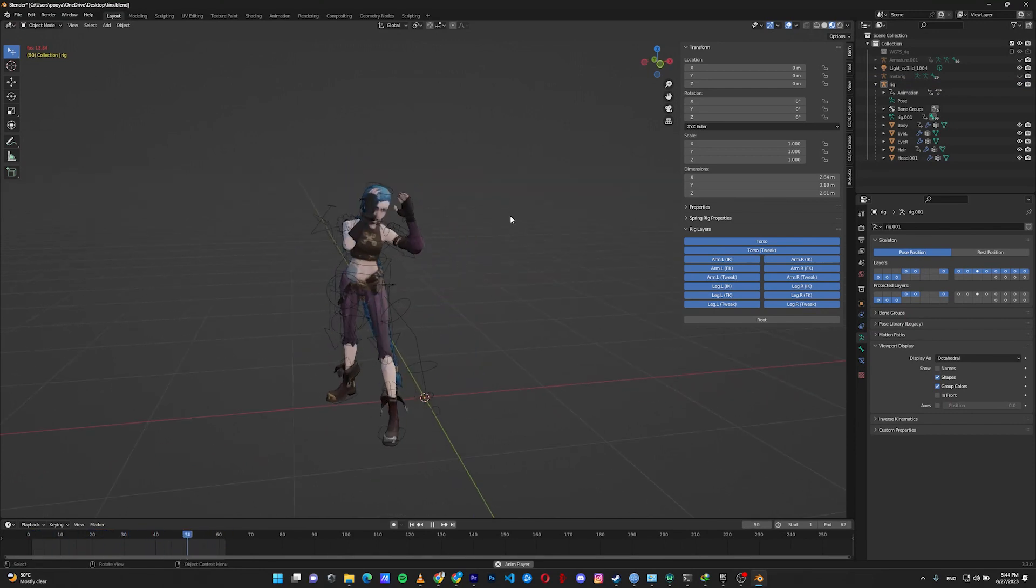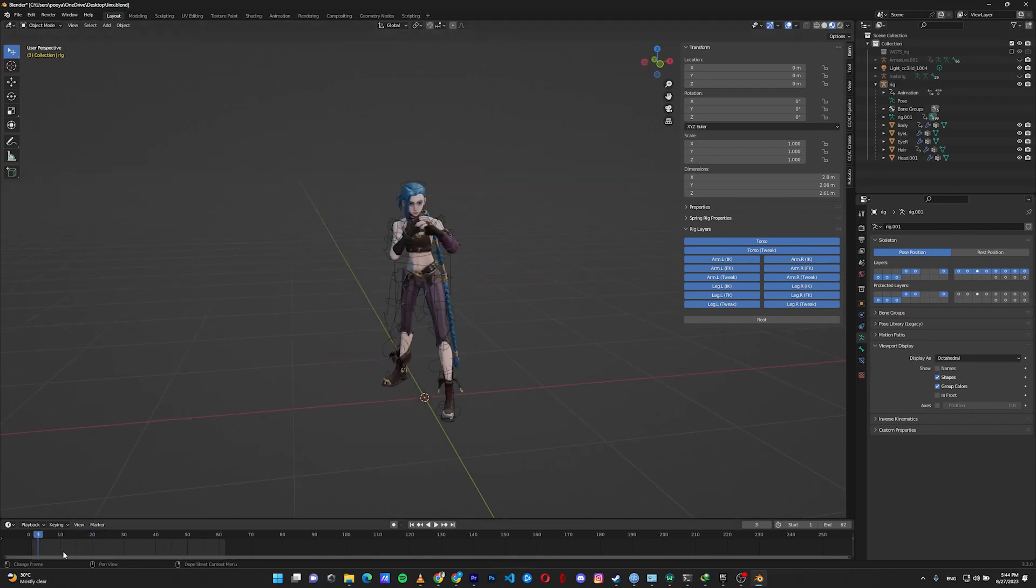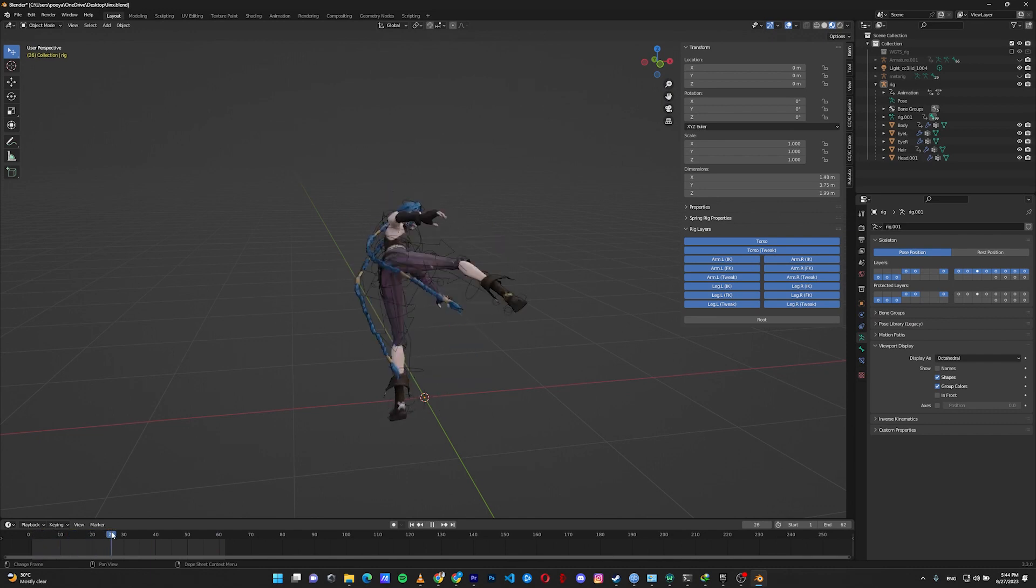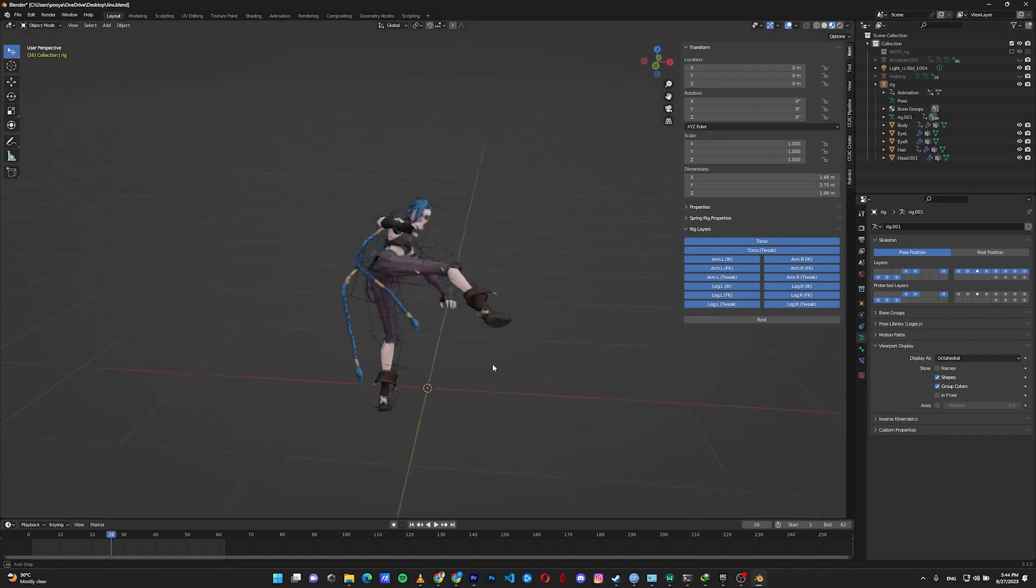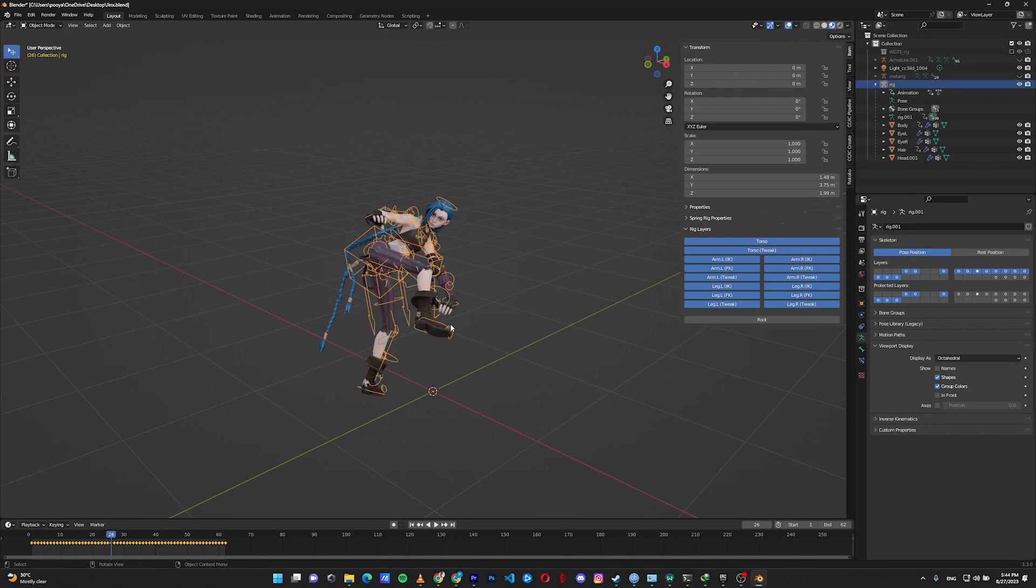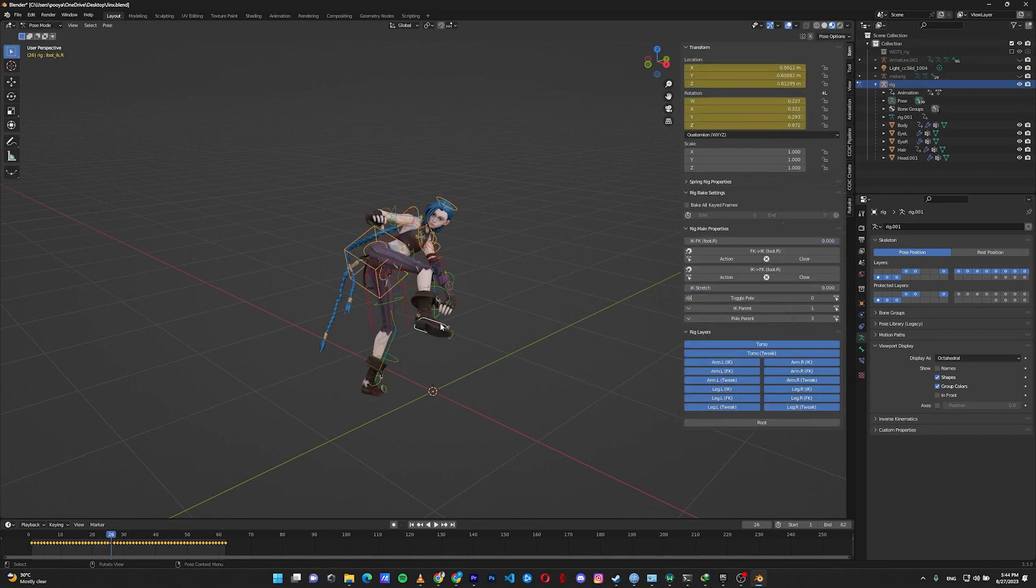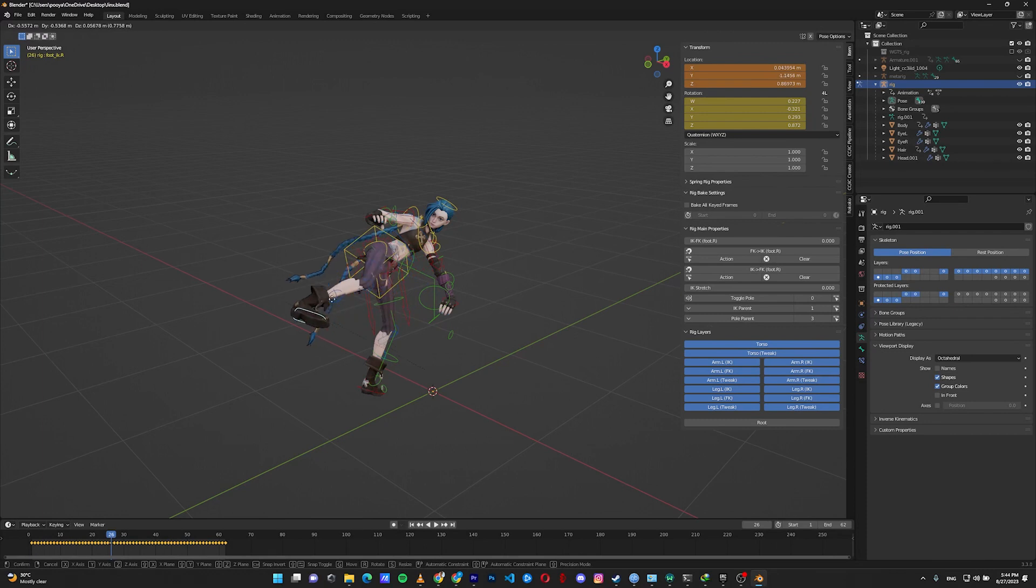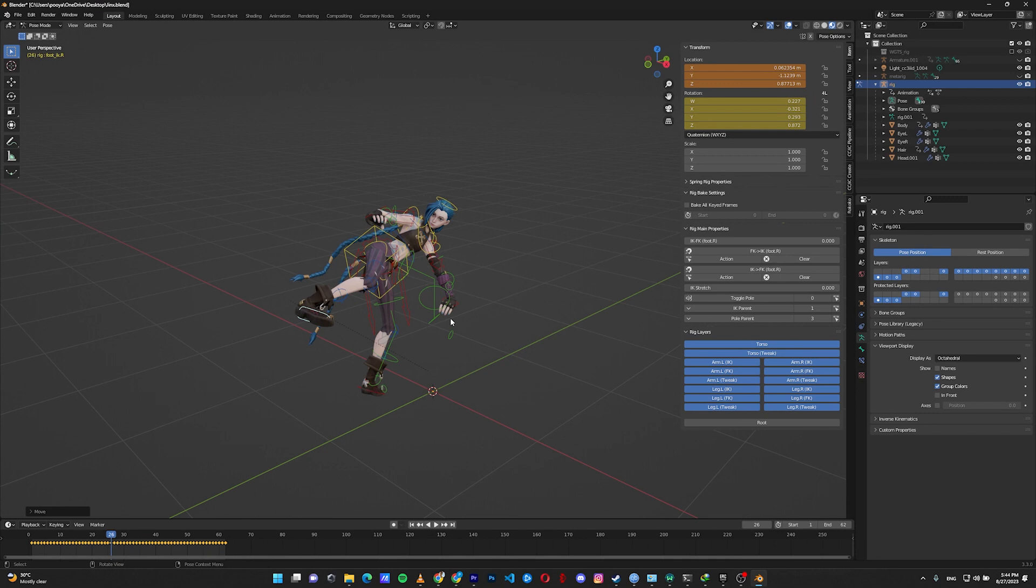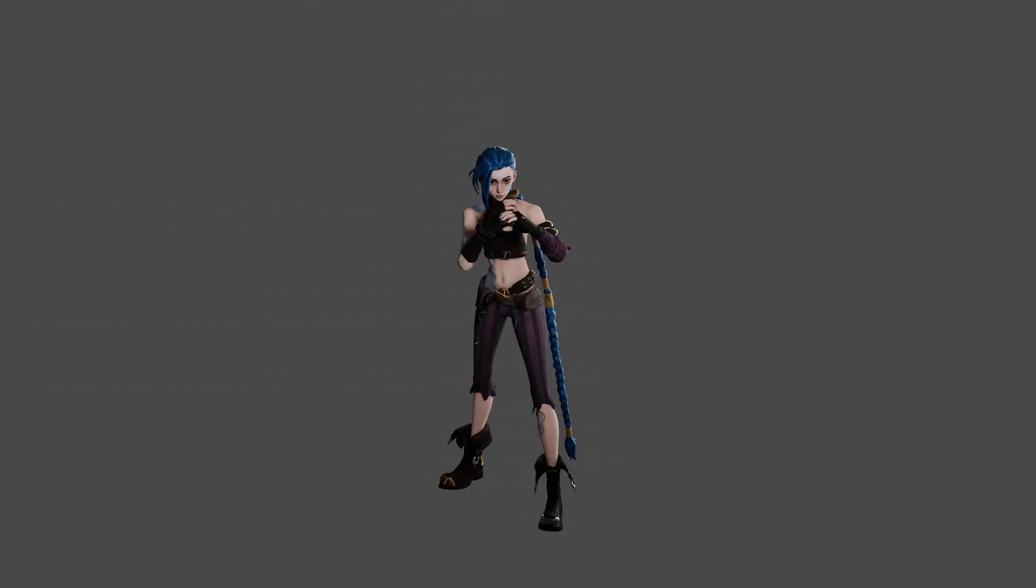Nice. Everything worked fine. The benefit of having the IK rig is you have every benefit that IK gives you in animations. For example, if in this frame of animation I want to change something, I simply select my leg and move it to the direction that I want. I need to make this for every single frame, but it's much easier than working with FK rigs.